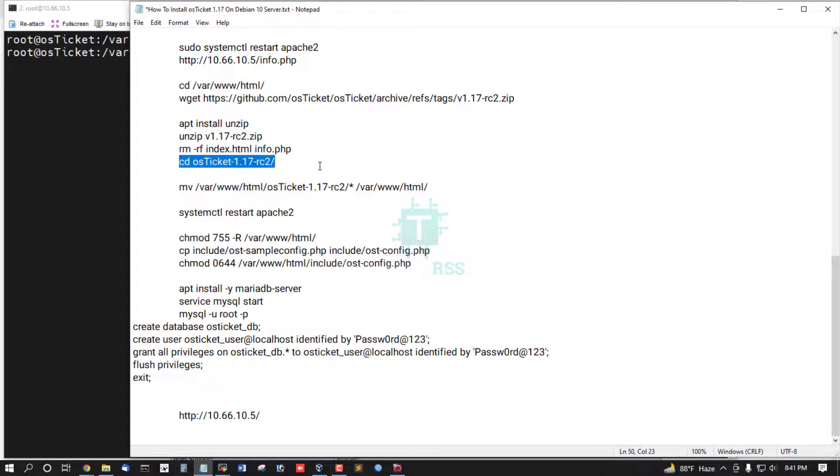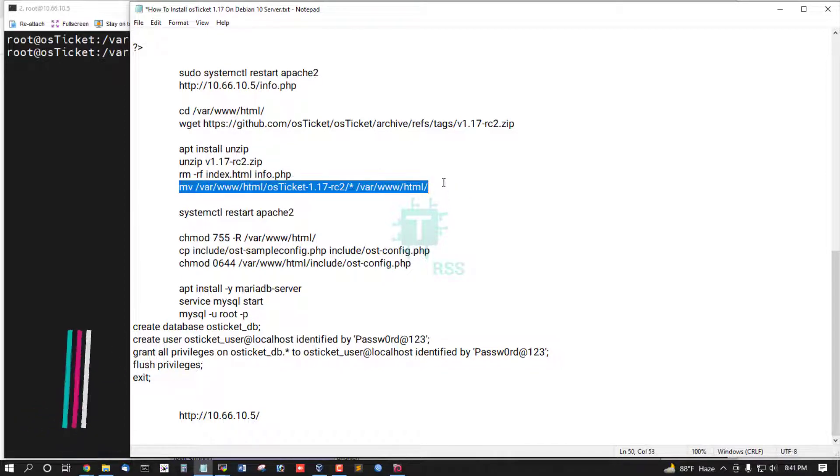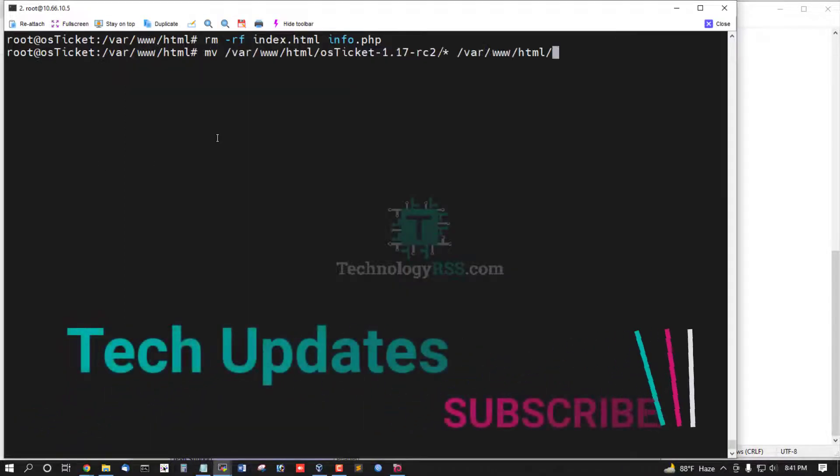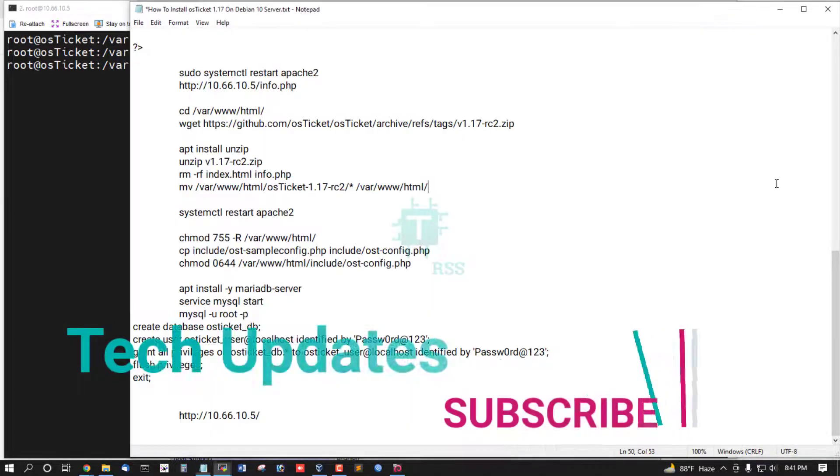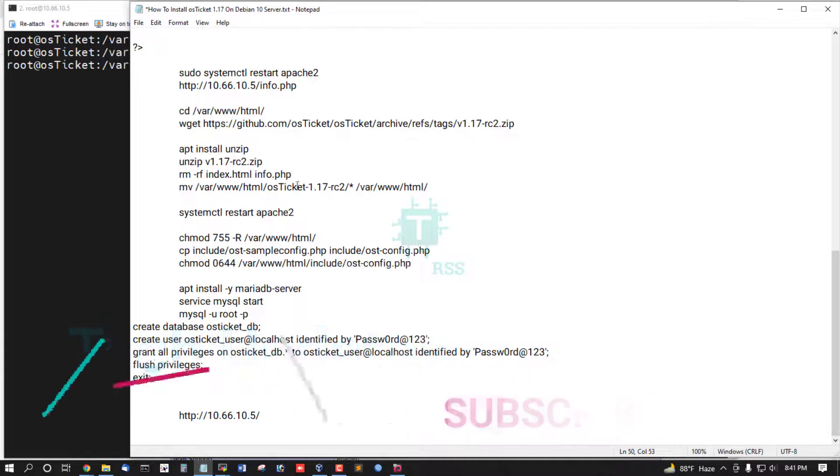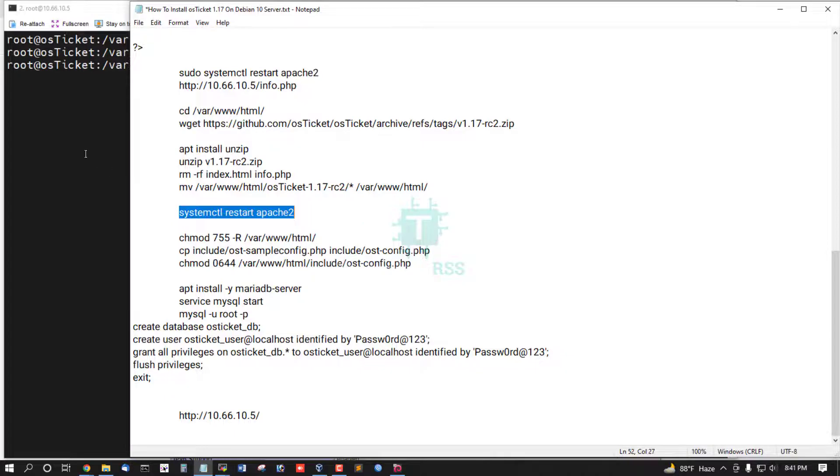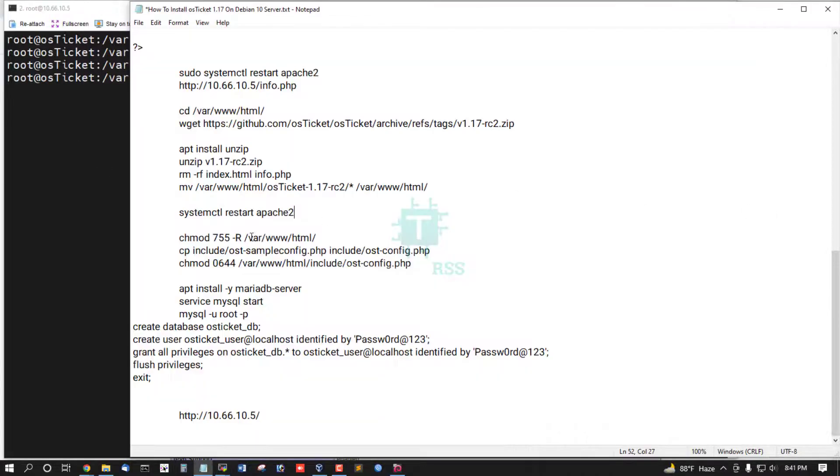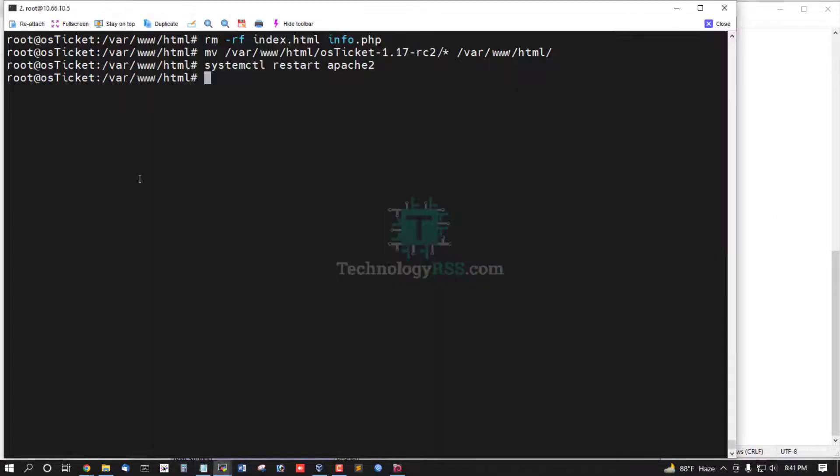And then go to move this all file into /var/www/html folder from OSTicket 1.17 RC2, and then restart web server and then setup permission.